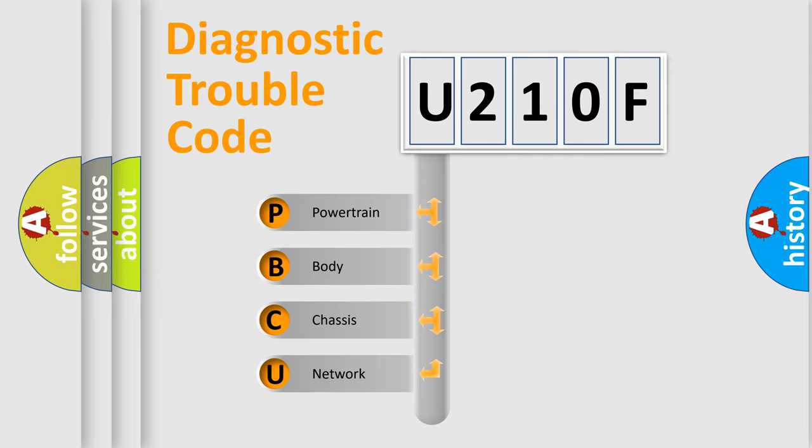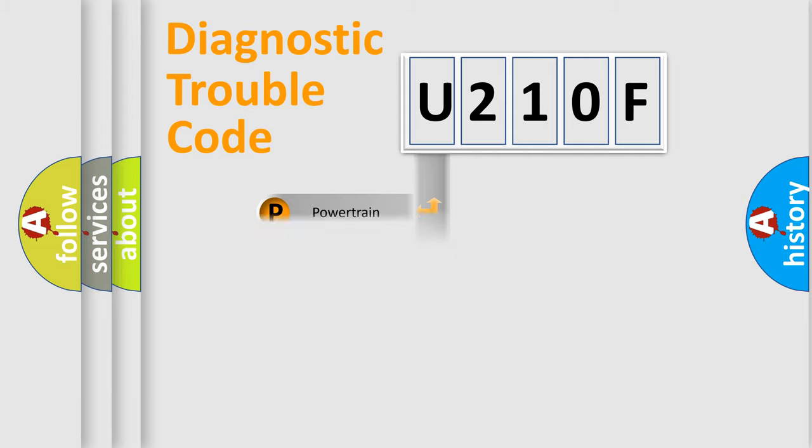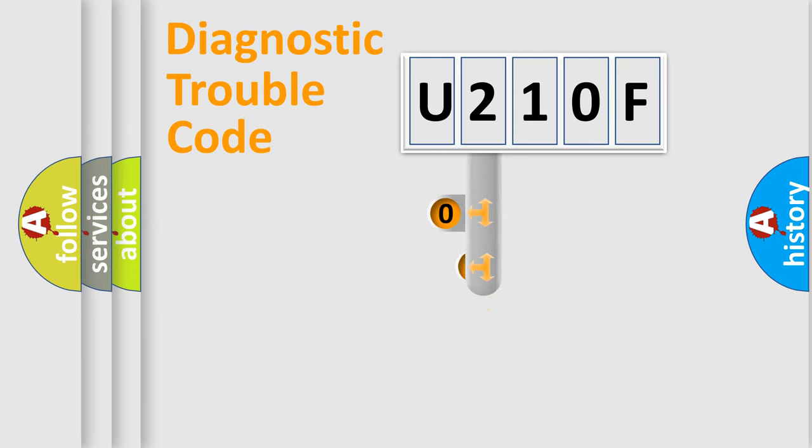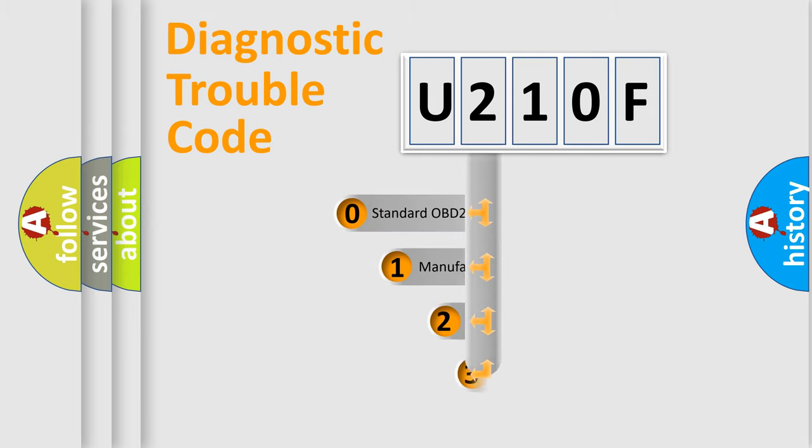We divide the electric system of automobile into four basic units: Powertrain, Body, Chassis, and Network. This distribution is defined in the first character code.